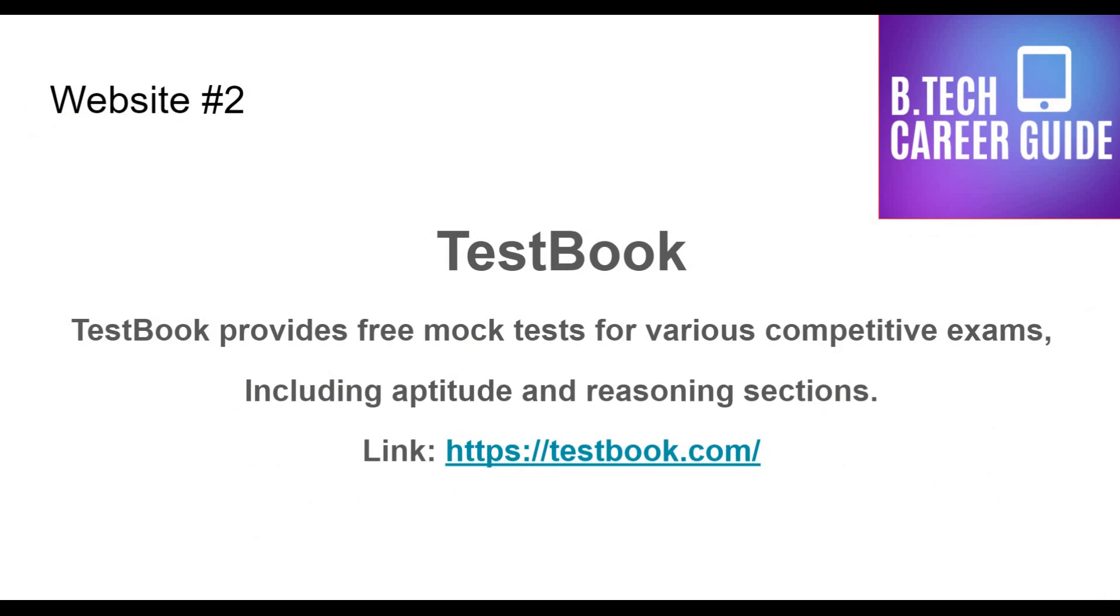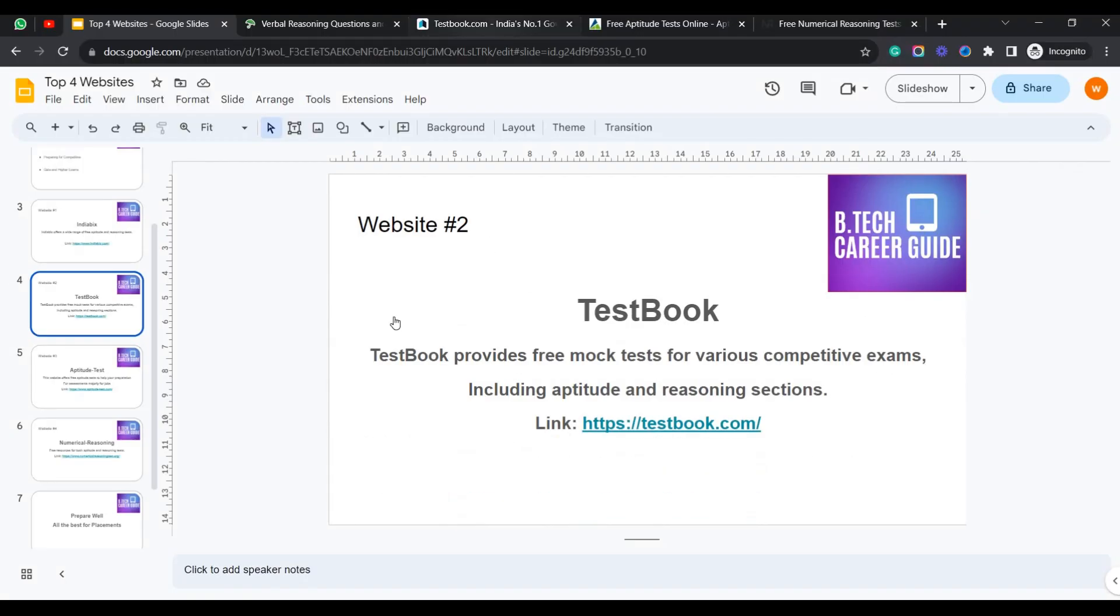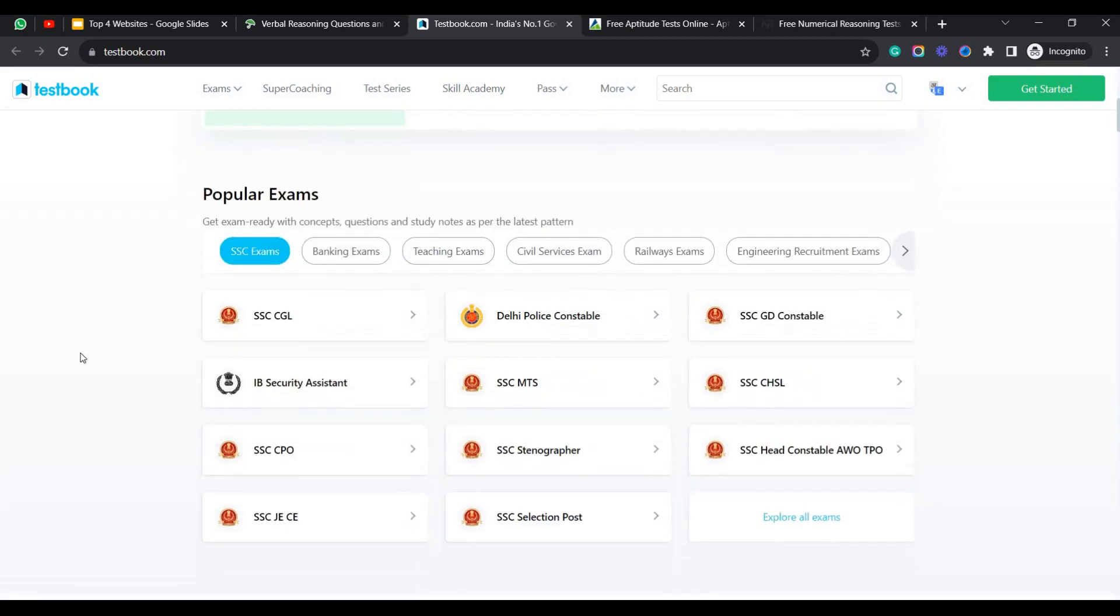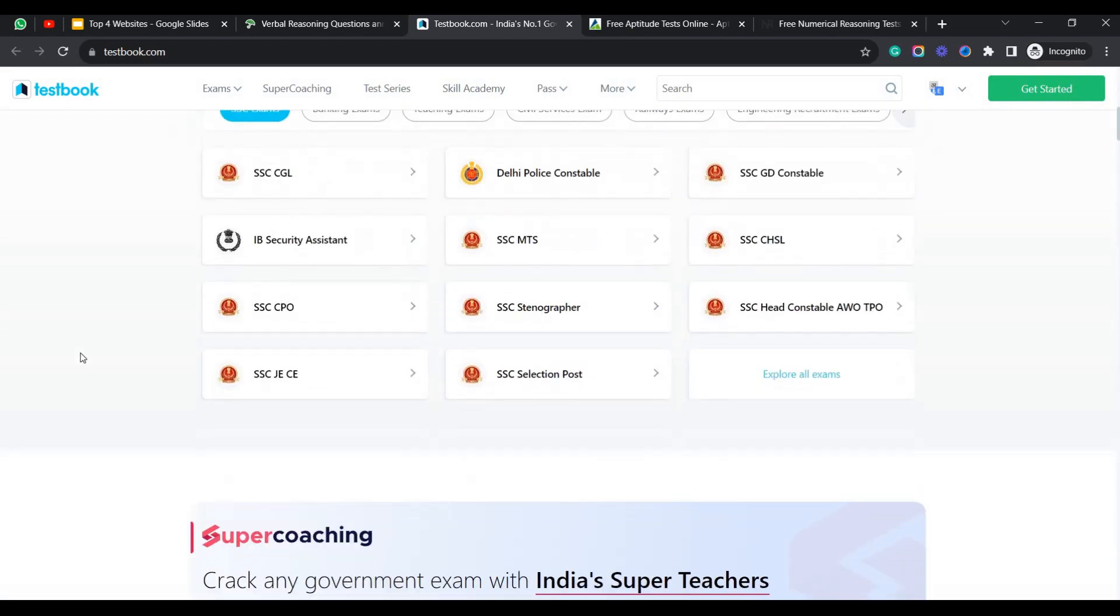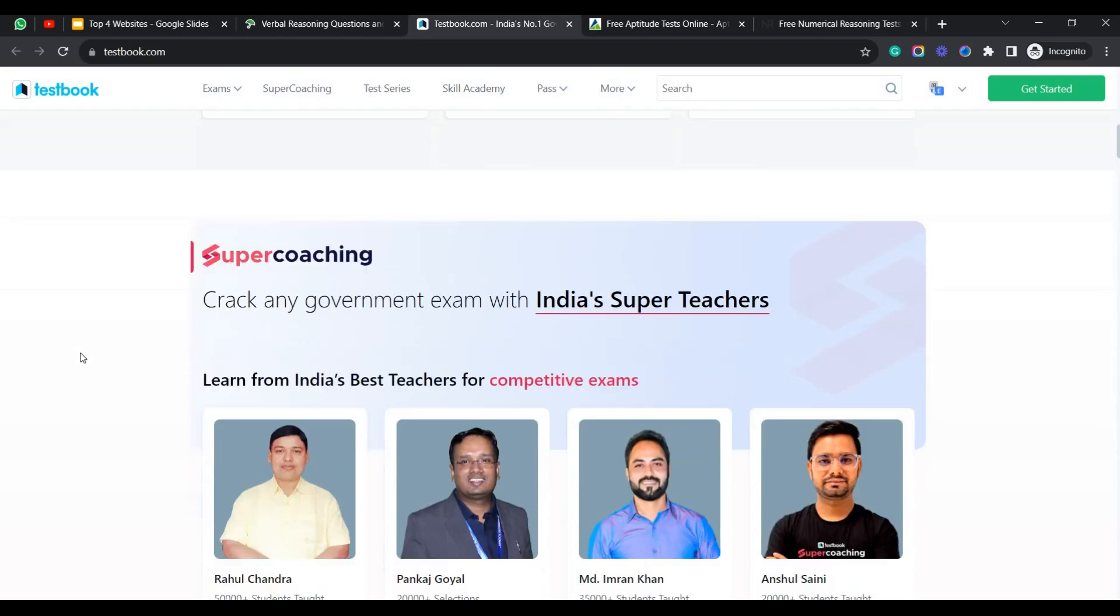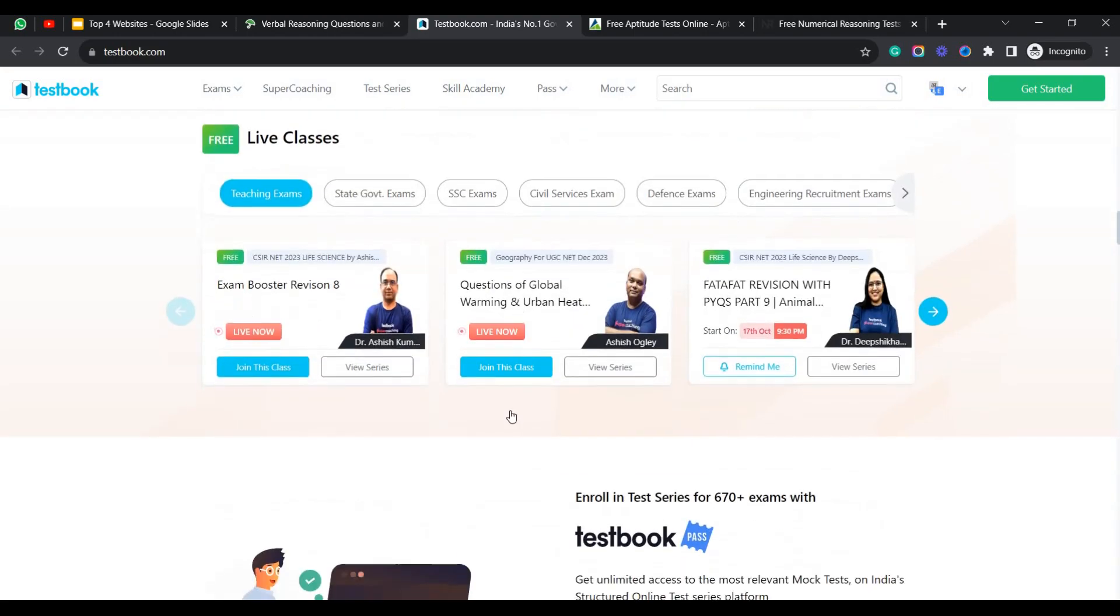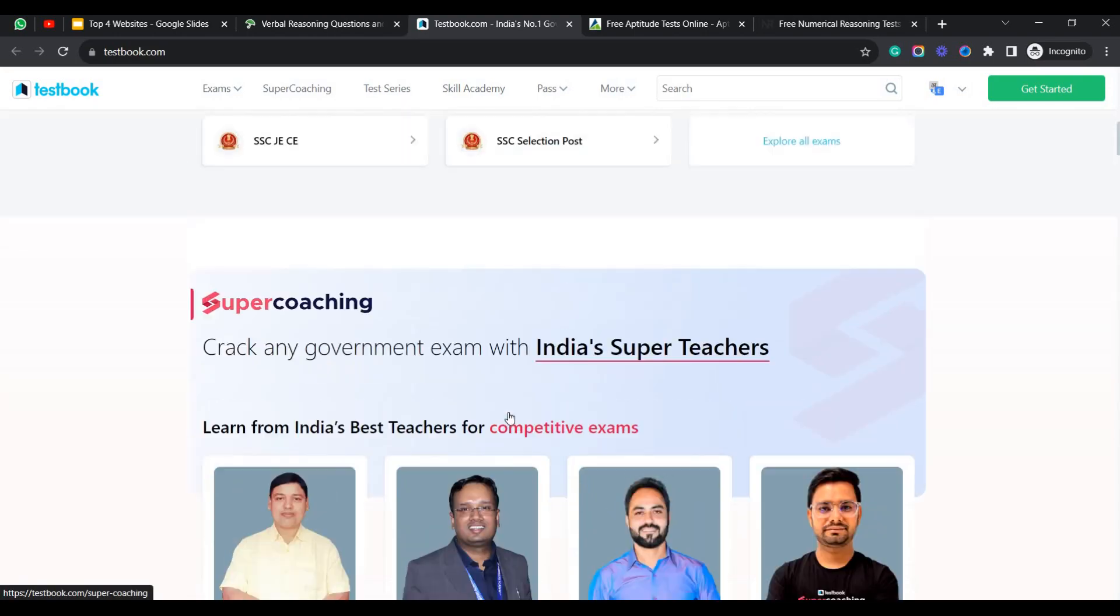Coming to the next website which I preferred as a second option is Testbook. Why I choose Testbook is that it will be providing a free mock test which consists of all the current affairs including aptitude and reasoning questions also. That's why I most preferably use Testbook to prepare for my government or any placement test. Let's dive into Testbook to see how the website is. So here is the website of Testbook. Testbook also provides multiple competitive exam coaching. They will be providing a free mock test to attempt all the questions. You can explore the website and see how the entire flow works.